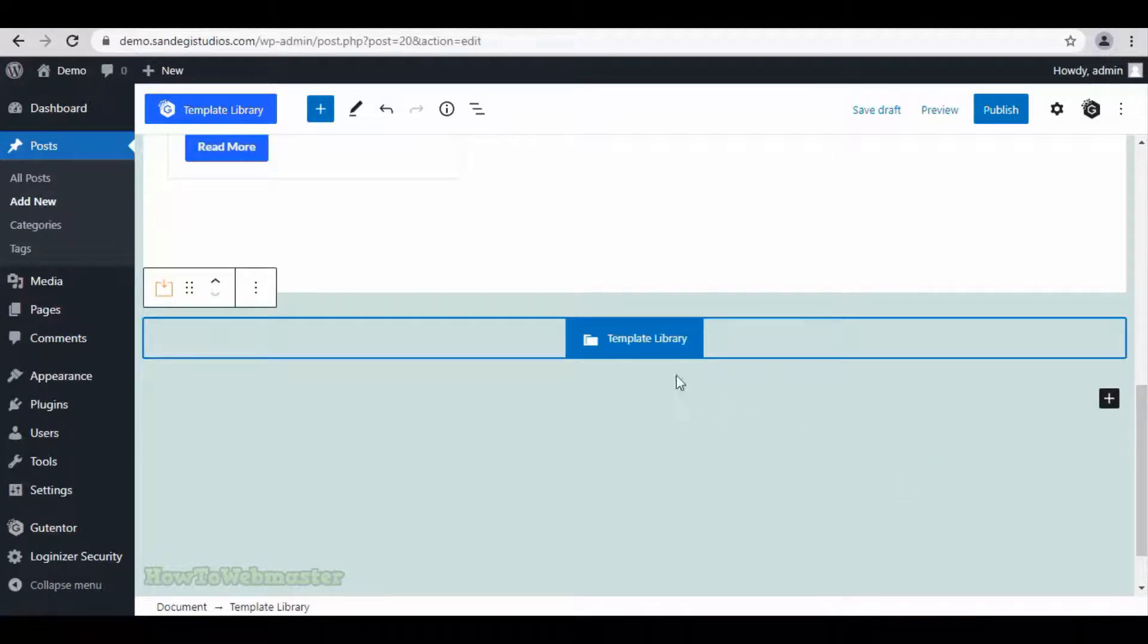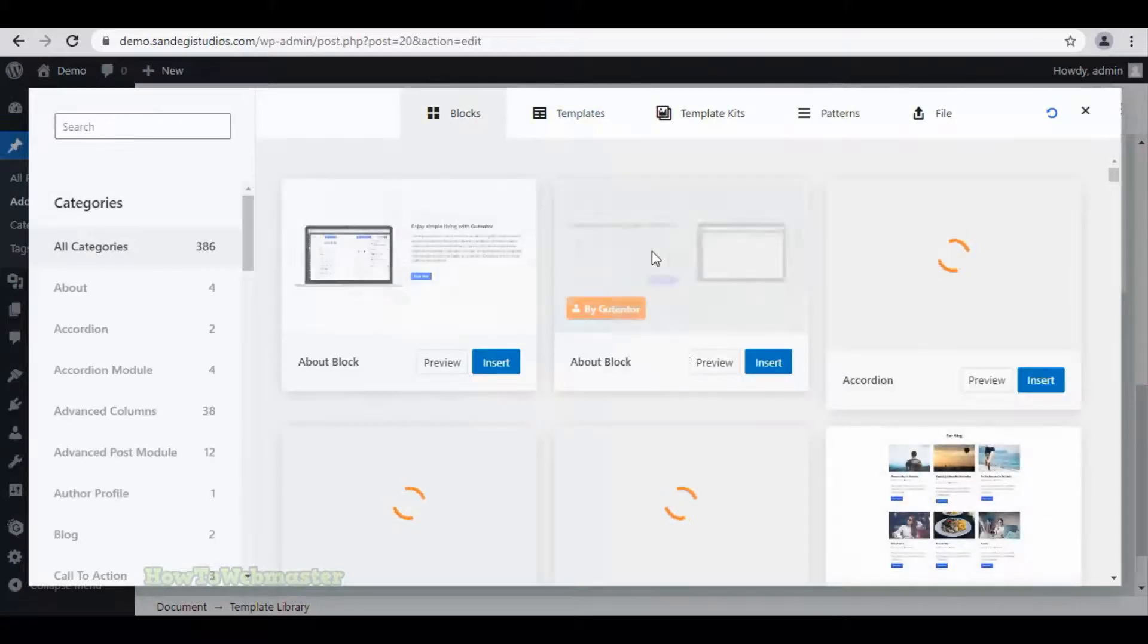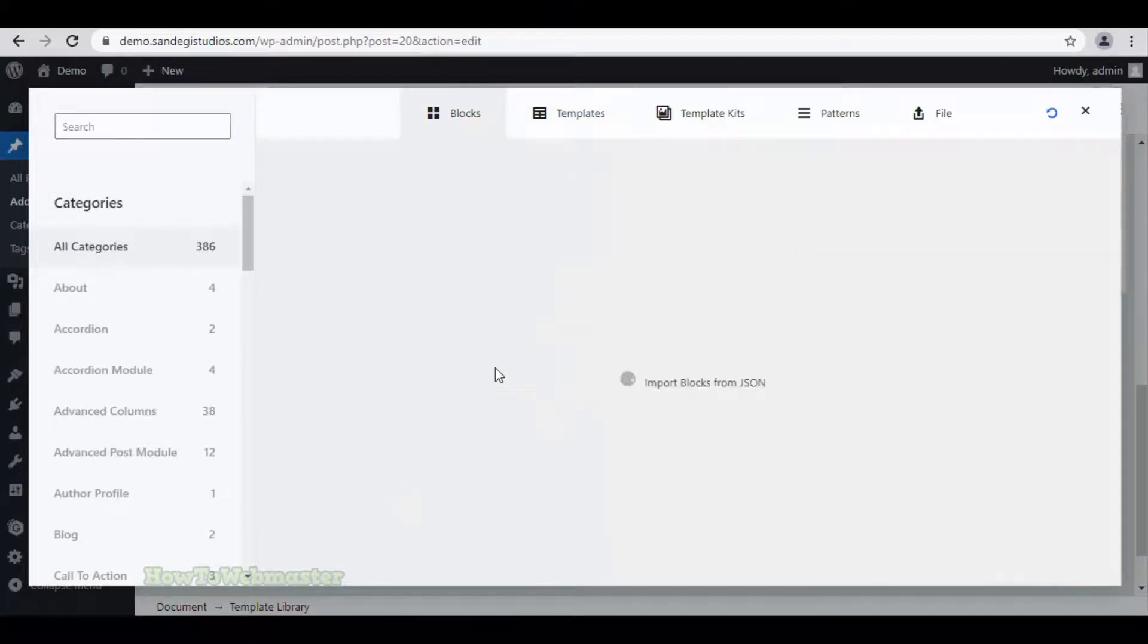Let's select this template library. Now click on this and the full template library of blocks will open. Now insert the one you like from here.